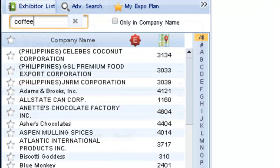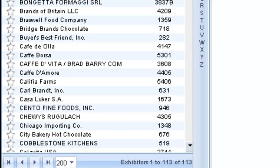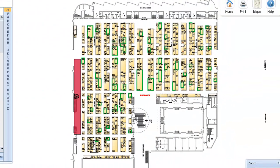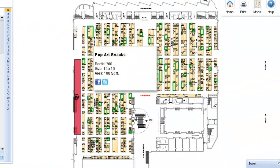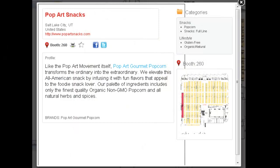In either case, the search results yield companies with the keyword in their name, online profile, or product categories. A list of the results appears on the left, and their booths are highlighted in red on the floor plan. Mouse over the highlighted booths to see a preview of their online profile, or click on either the booth or the company listing to see their full profile.